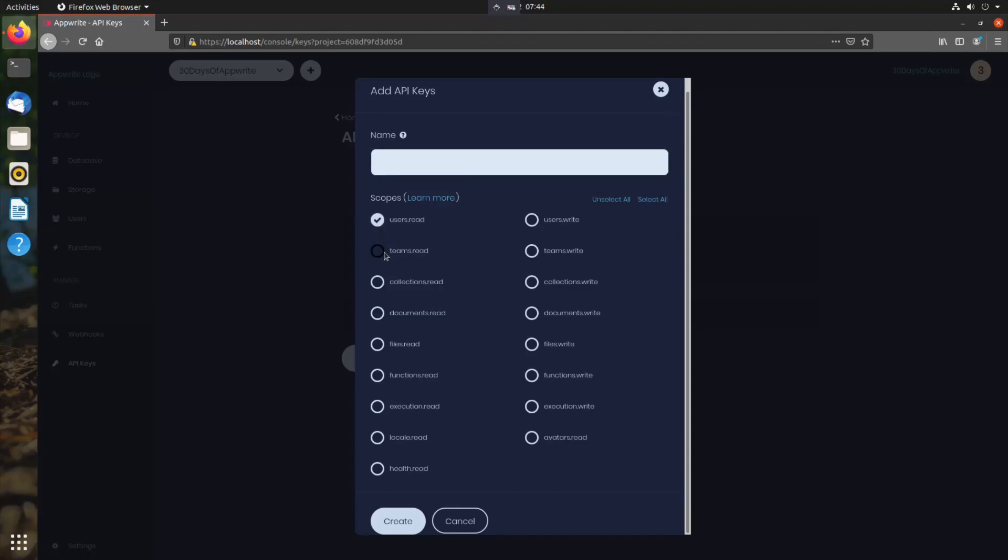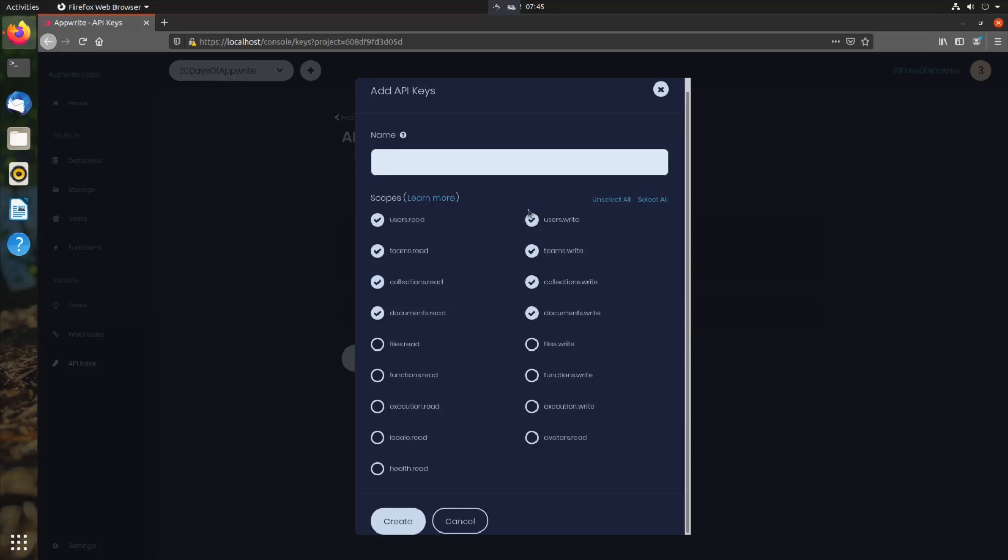So we can give it users read, teams read, write, write. So what access that we give, using this API key will only be allowed to access these things. Any request to these things will be rejected.